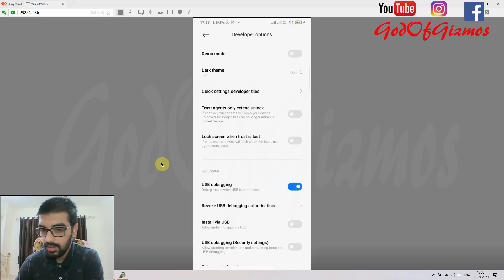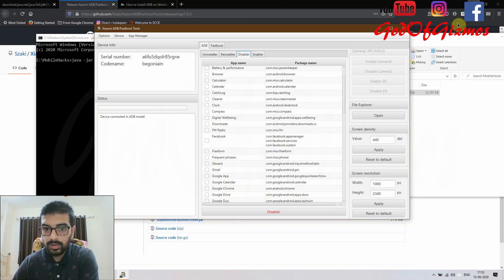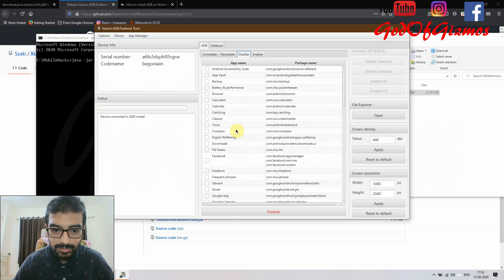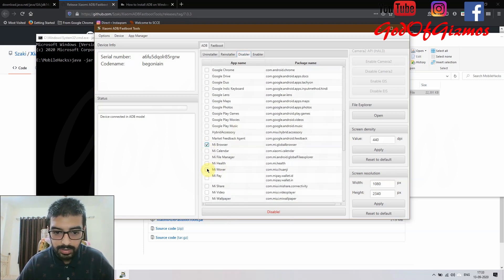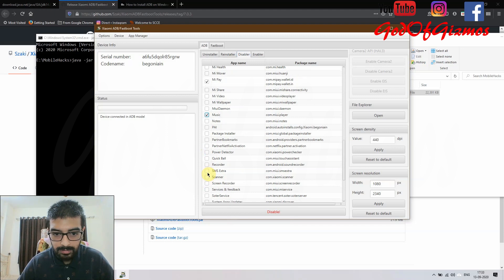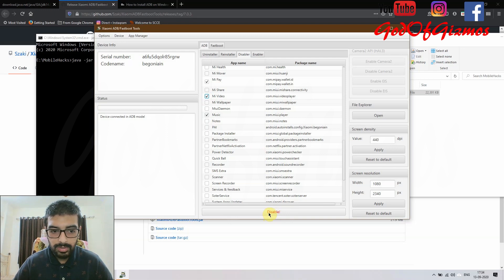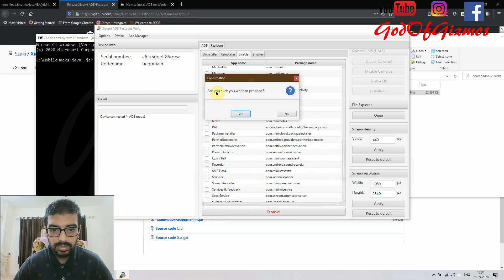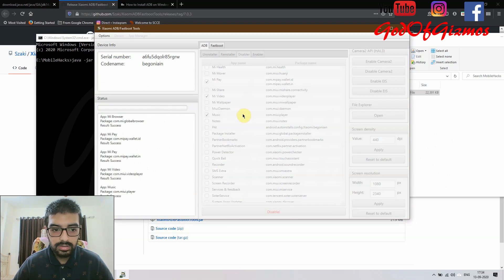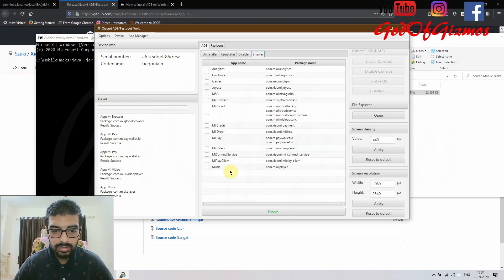I'm going to the home screen to confirm the apps: Music, MiPay, Mi Browser, and Mi Video. Going back into the Disabler, I will locate these apps. I select Mi Browser — I don't want it. MiPay — I don't want it. Music — I don't want it. And Mi Video as well. I click the Disable button, confirm with Yes, and you can see all these apps are now disabled from this menu.